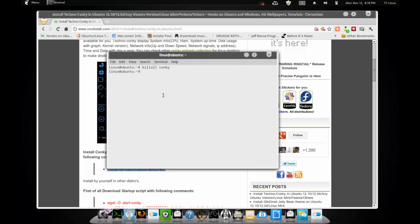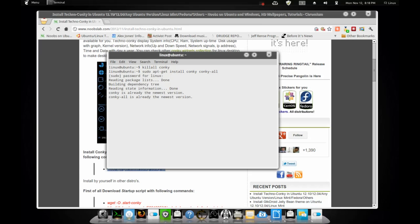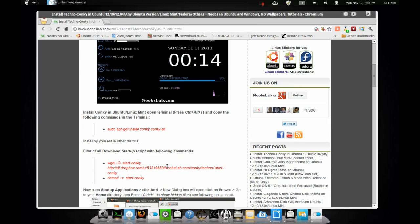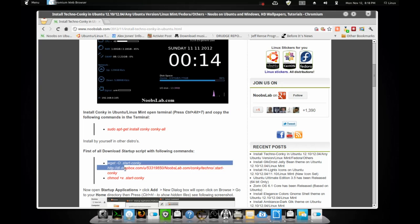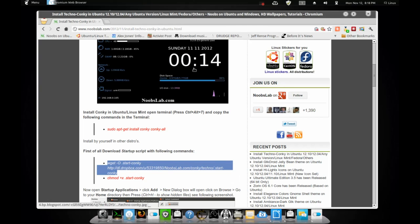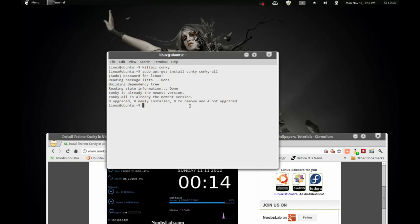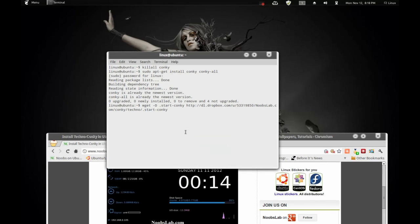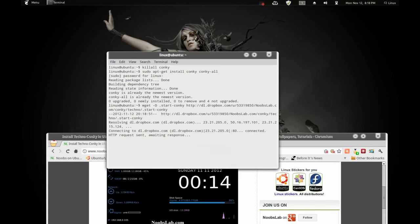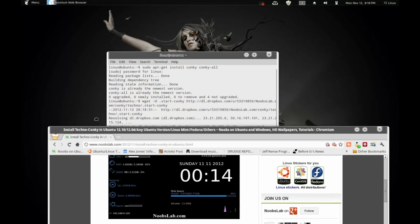So, here we go. Enter your password. There you go. First of all, download the startup script with the following commands. Copy and paste this into the terminal. Very simple. Just going to download that. That's good.